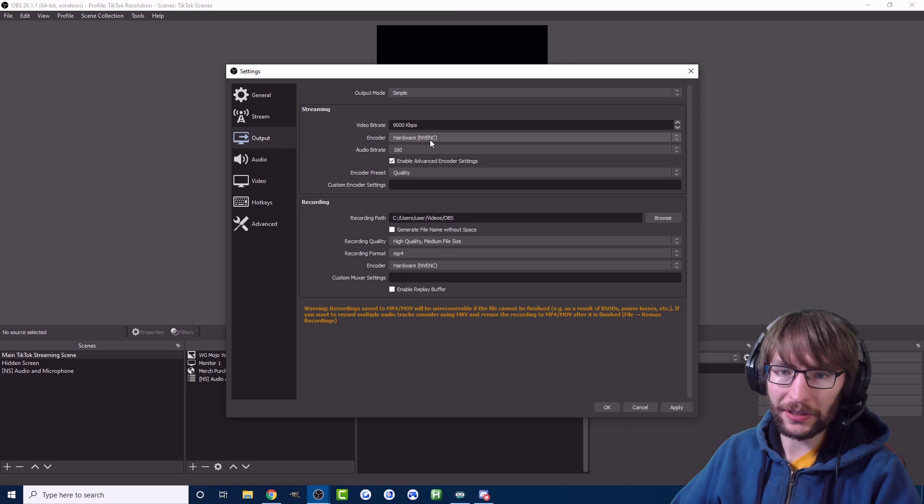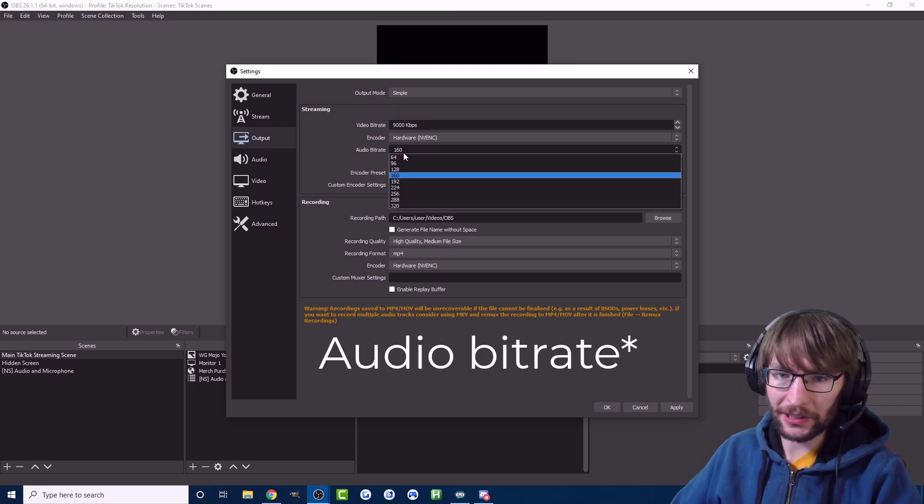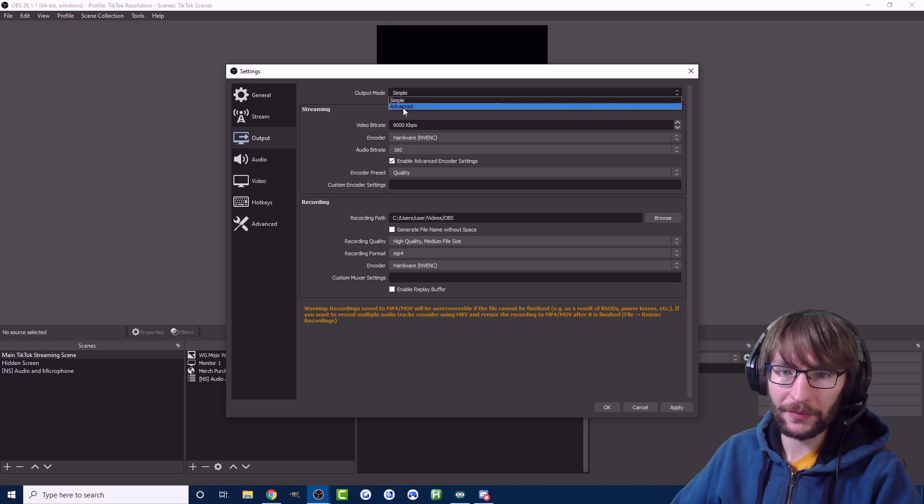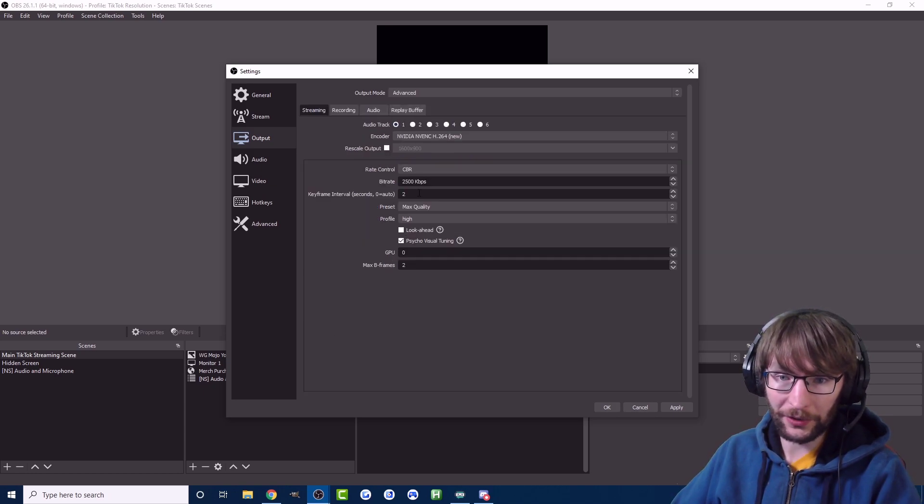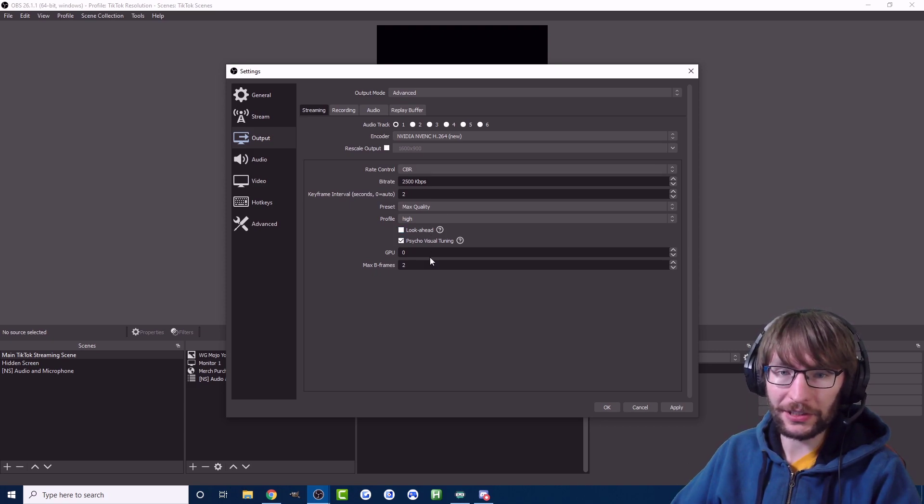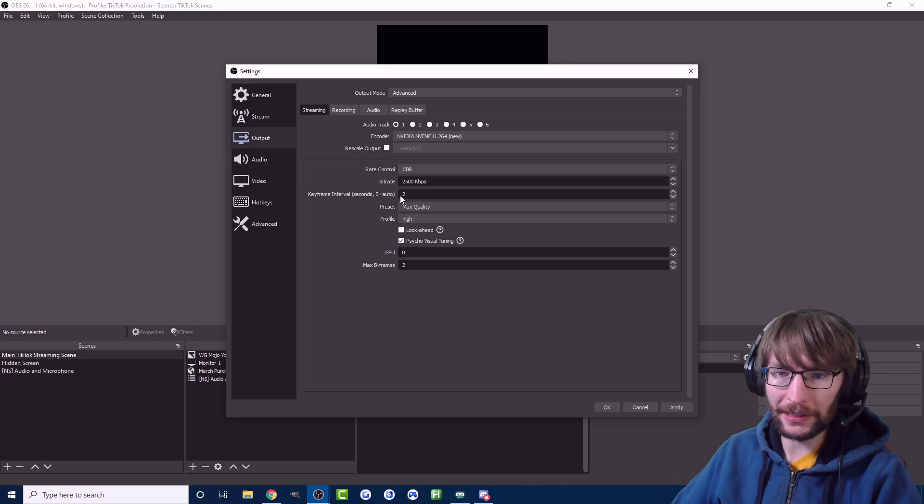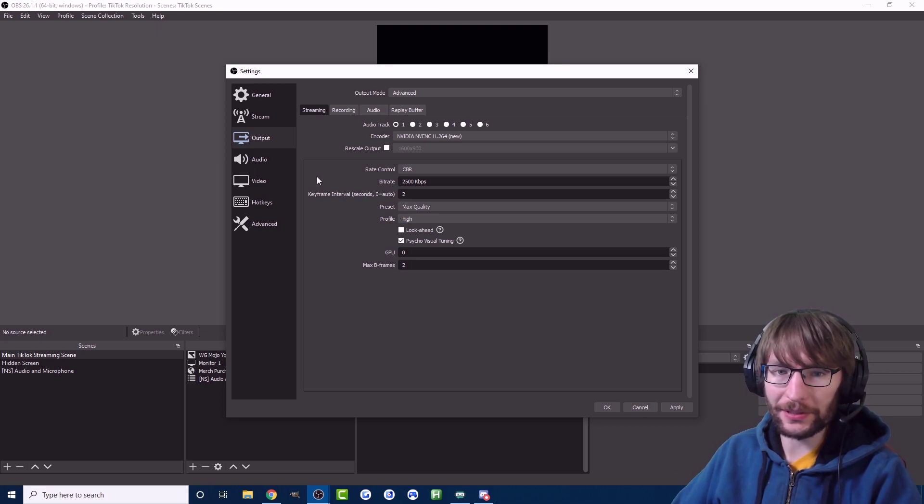If you're using simple mode I suggest the hardware NVENC encoder, and again play around with the bitrate, 160 should be fine. If you do like advanced mode like me, feel free to just copy these settings right here. These settings work great for me.